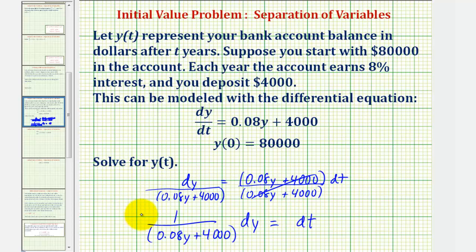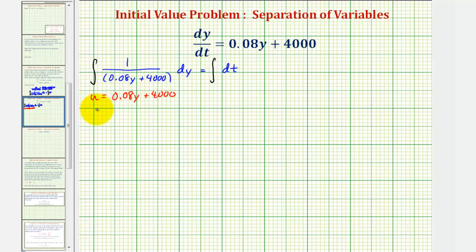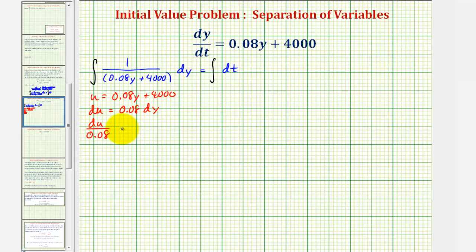Now we can integrate both sides of this equation and then solve for y. To integrate the left side with respect to y, we'll perform a u-substitution where the denominator is u. So we have u equals 0.08y plus four thousand, and therefore du equals 0.08 dy. Solving for dy by dividing both sides by 0.08, we have du divided by 0.08 equals dy. Writing the left side in terms of u, we'd have this extra factor of 0.08 in the denominator.